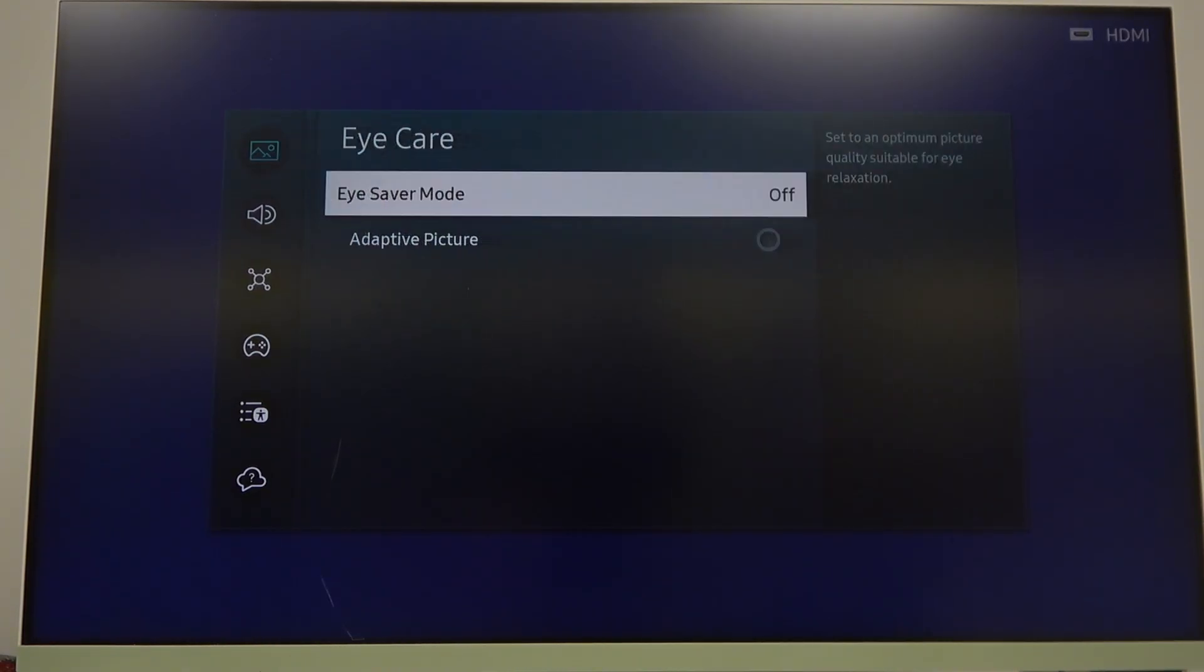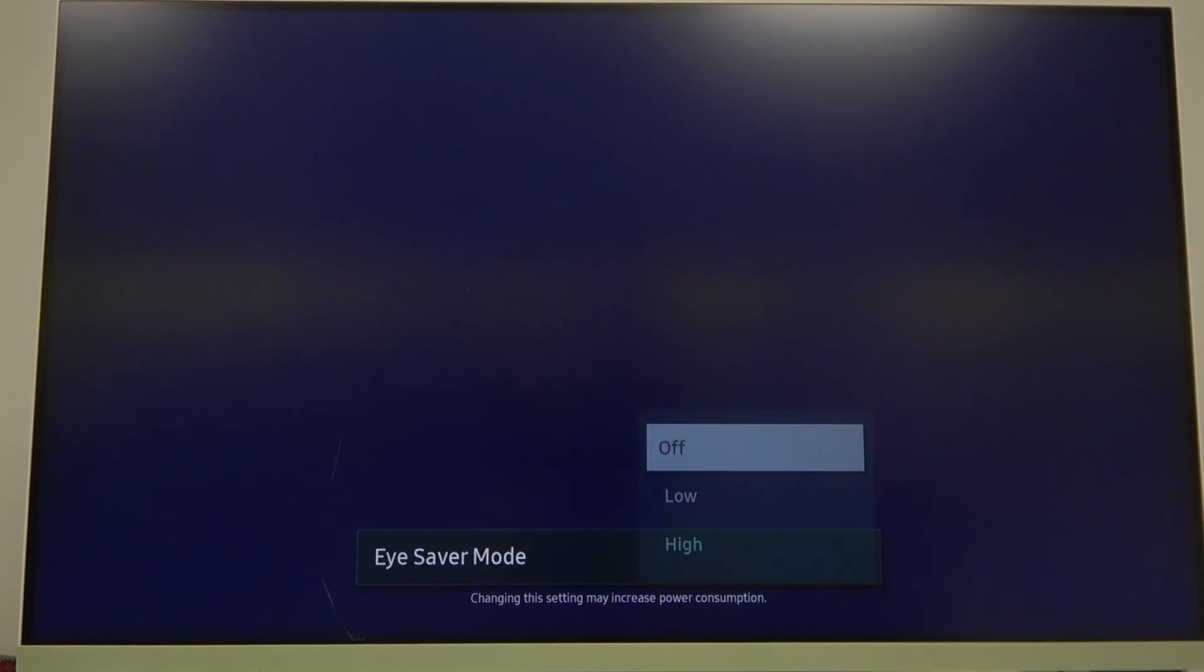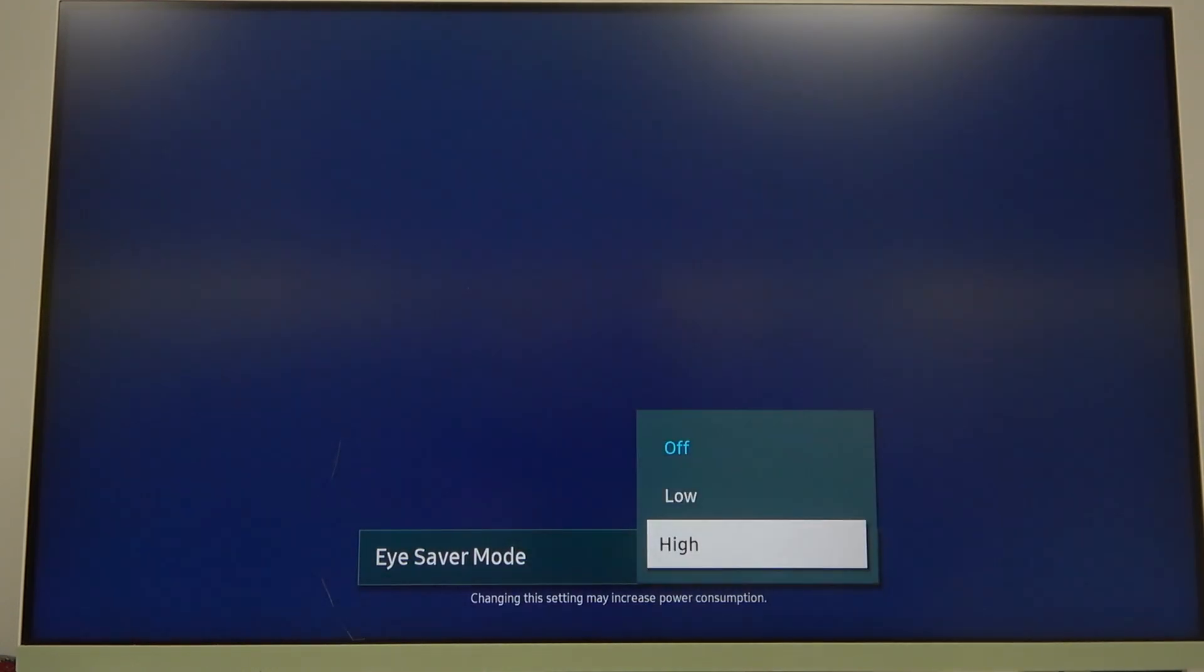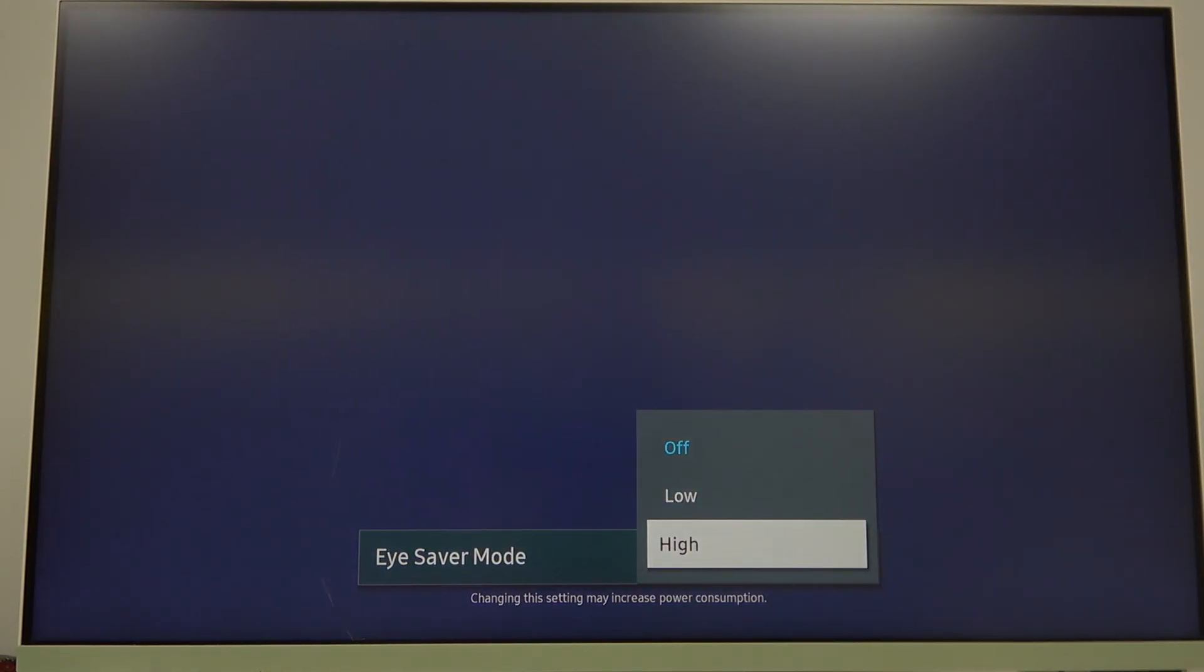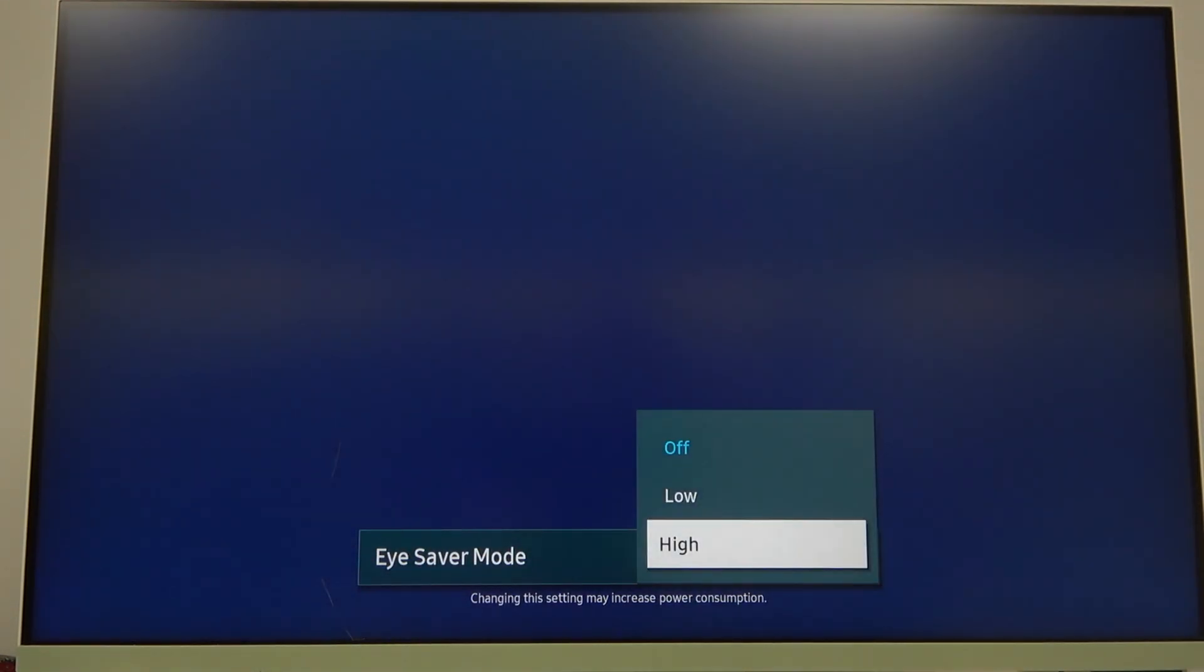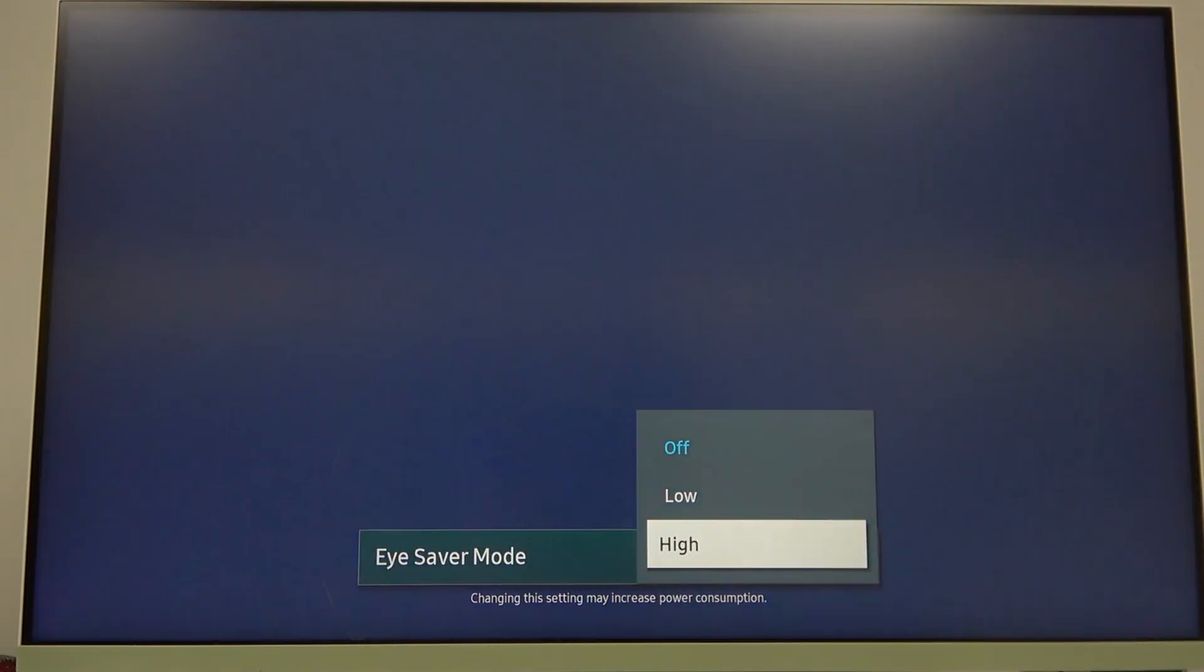Then there's Eye Care and right here you can activate or deactivate it. And when it's activated you can put it on low or high.